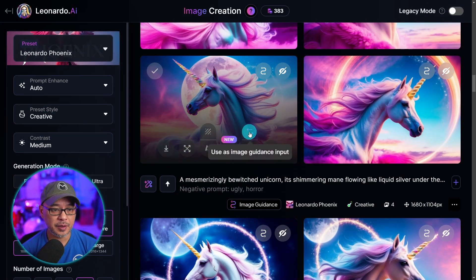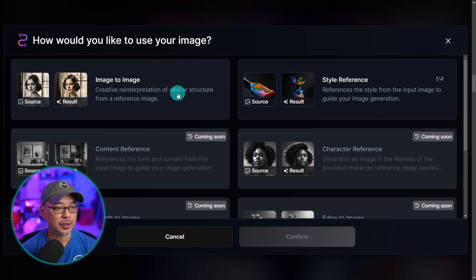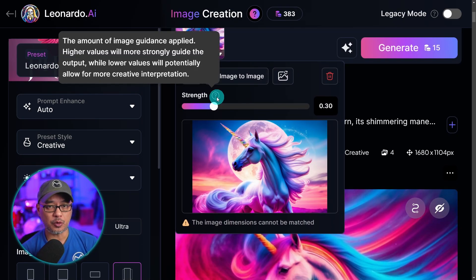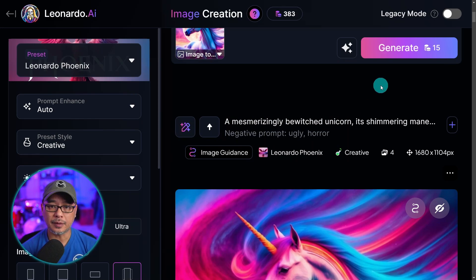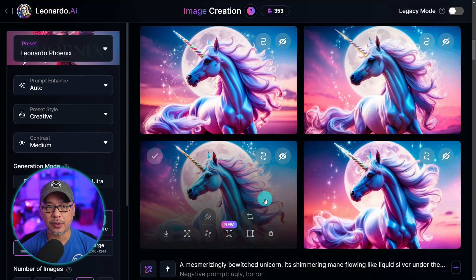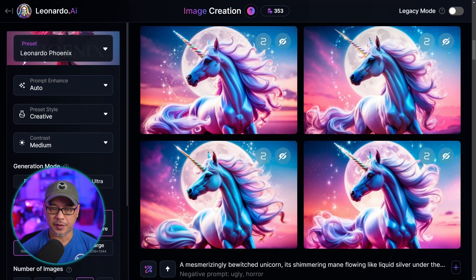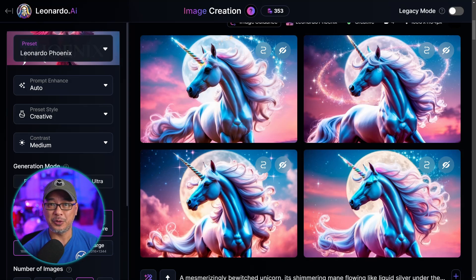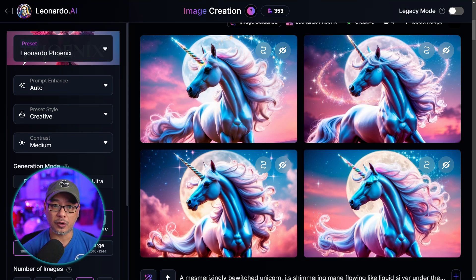Next we're going to take a look at image to image. We're going to do the same thing — use as image guidance input and select image to image. When we click on here you see now we have a strength slider. If you set it to a low strength it's going to be more creative, but if you put it higher it's going to look more like the original. I'm going to leave it on 30 because I do want it to be somewhat creative. The results at a strength of 0.3 — if you look at the smaller details like the sparkles in the background you'll see that they vary quite a bit, but the overall composition looks pretty much the same with slight changes to the background and color. At an image strength of 0.15 there's a bit more creativity, a bit more variance. So with Leonardo Phoenix it's okay to use those lower strengths to get more creativity — unlike a lot of stable diffusion models where 0.3 or 0.4 makes it totally different. With Phoenix you'll have to really crank that low setting to get more creativity.